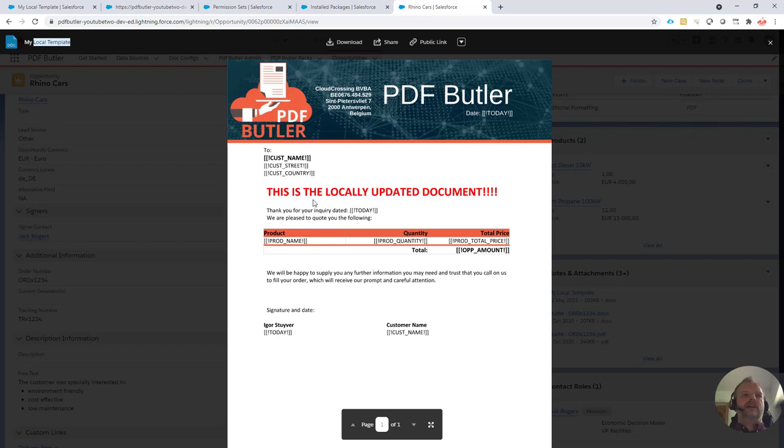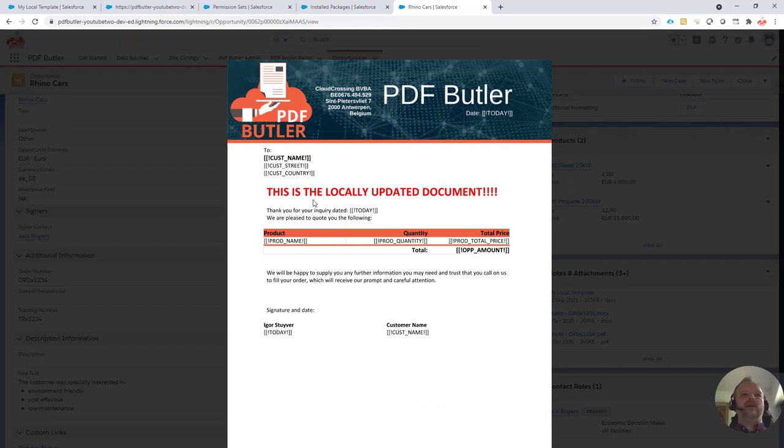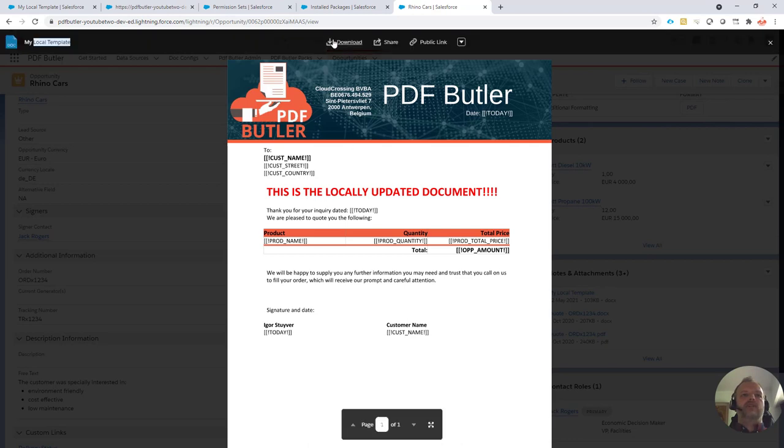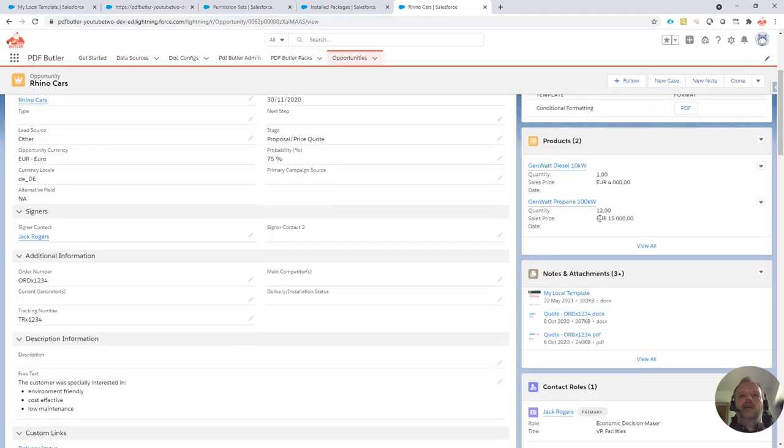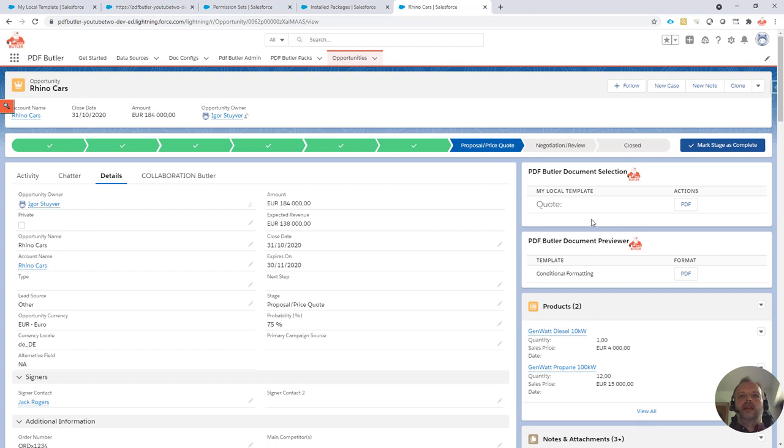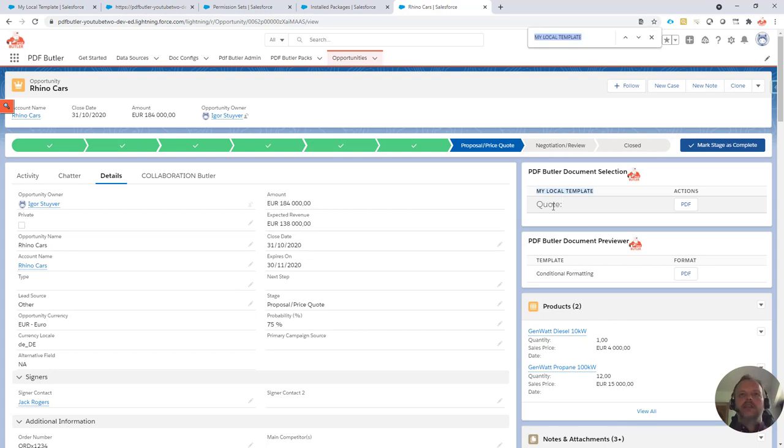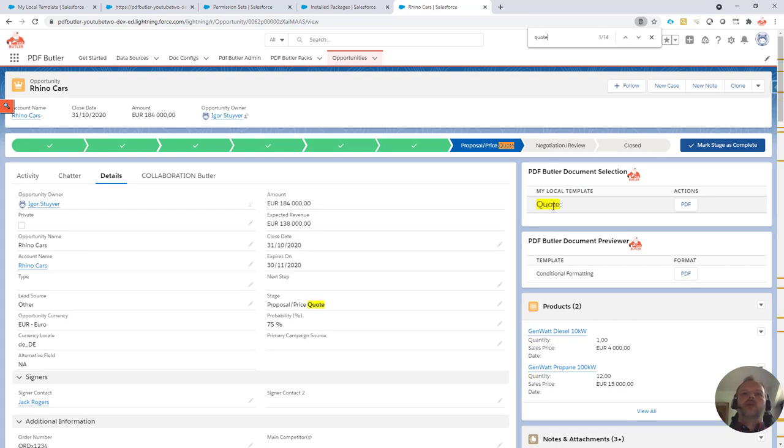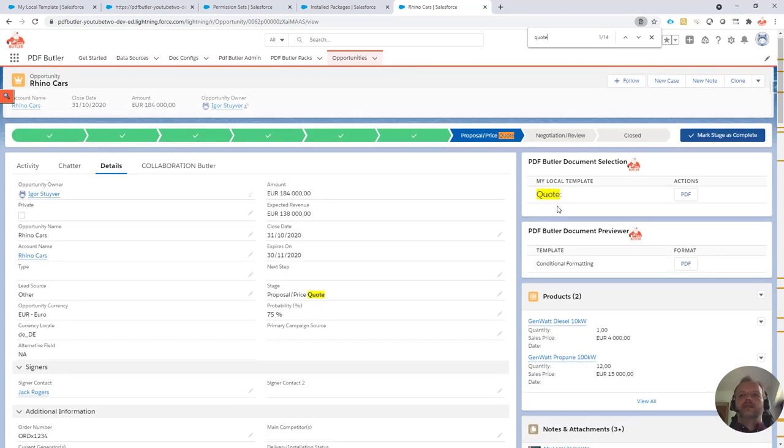Everything is set. Our actionable is active. Our configuration is done. Everything is there. So let's take a look how this would work, how this will actually work. I have my pack configured here, but let's take a look at how it would work without the document, without the actionable to override it.